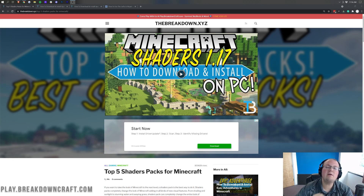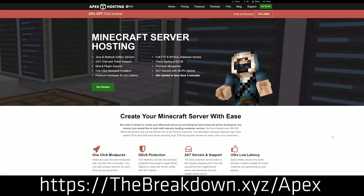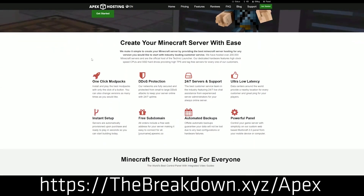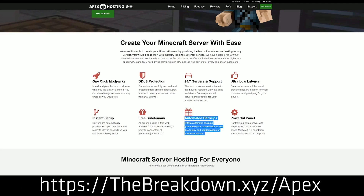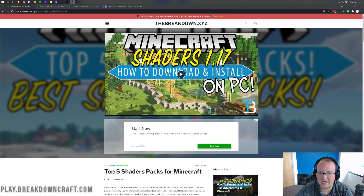First of all, we do have this from our sponsor, which is Apex Minecraft host. You can go to the first link down below — thebreakdown.xyz/apex — to start your very own 24-hour DDoS-protected Minecraft server. We actually love and chose Apex so much that we have our own server at breakdowncraft.com on them. So if you want to start your very own Minecraft server and check out your shaders with your friends, check out Apex at the first link down below.